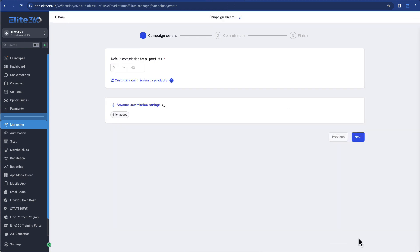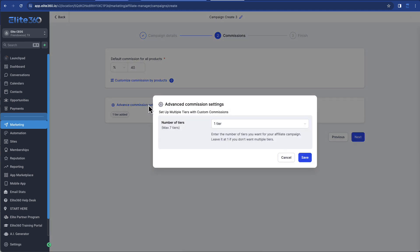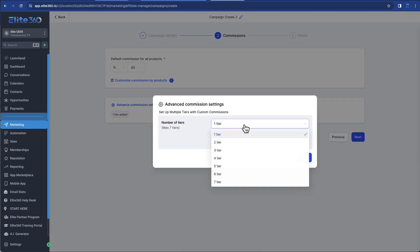So then I would go on to next, I would set my commission structure to whatever I want it to be. Let's say I want it to be 40%. I could do another tier. I could do multiple tiers if I wanted to. What a tier means, basically, is if you have a customer that refers someone,